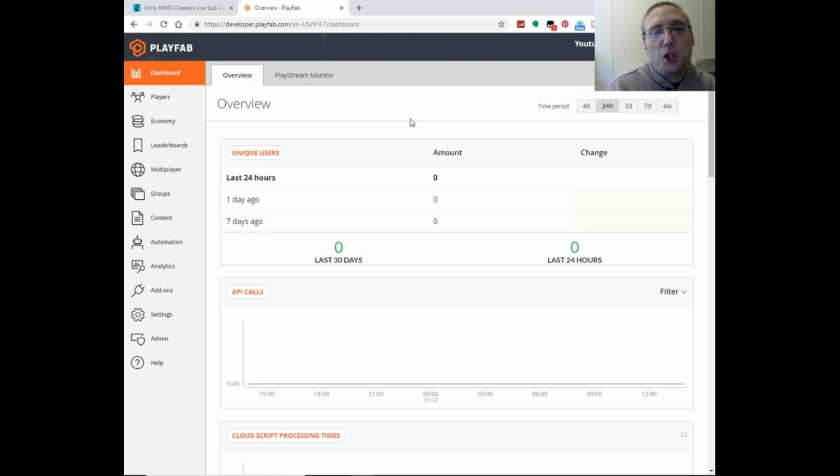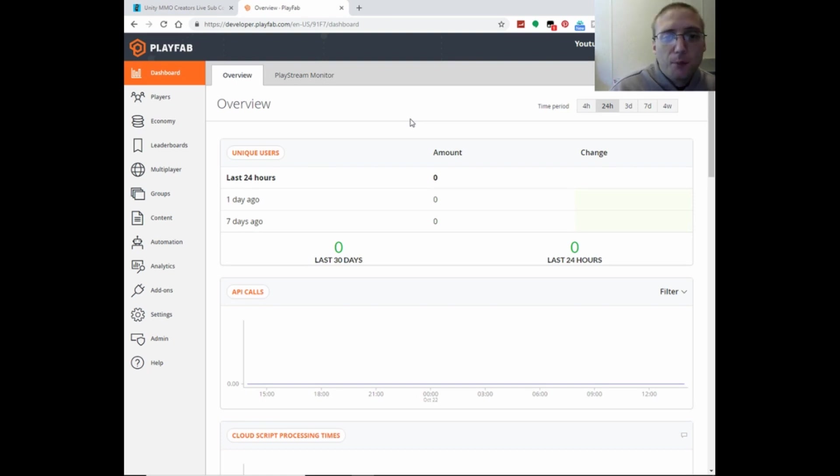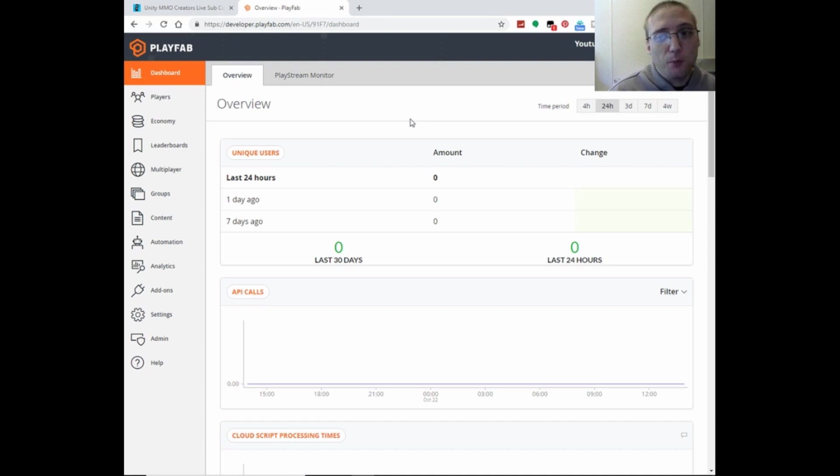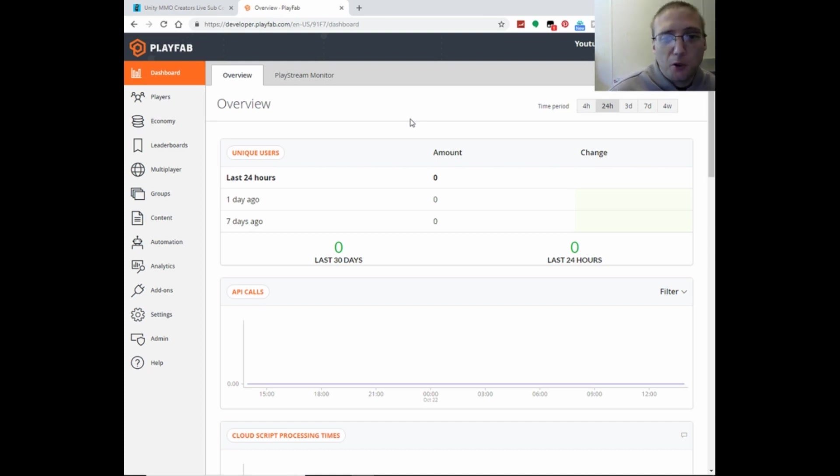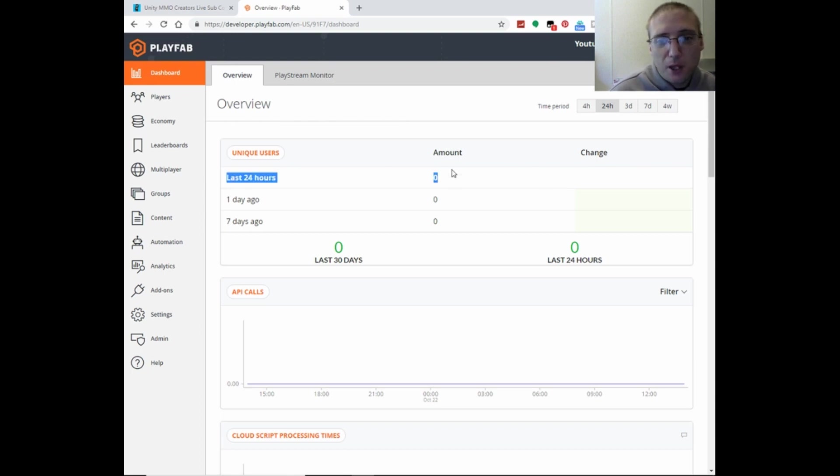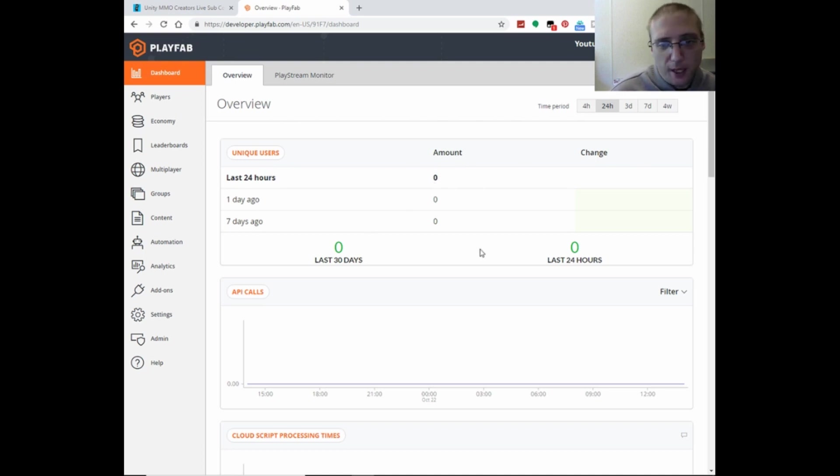Now from here, right here on the dashboard, you've got all of your real-time analytics for like over the last 24 hours. So you would have the amount of players that you've had in the last 24 hours. And then one day, seven days.